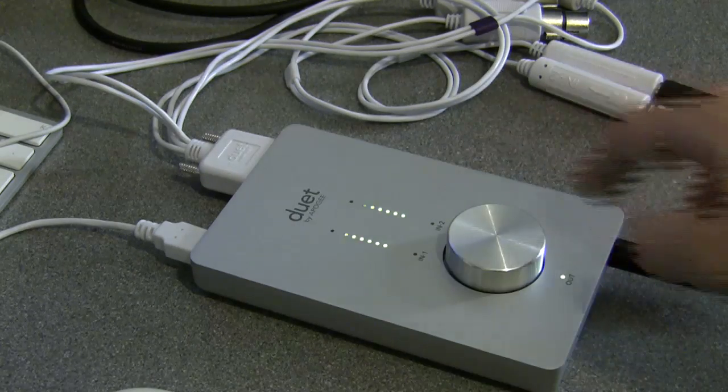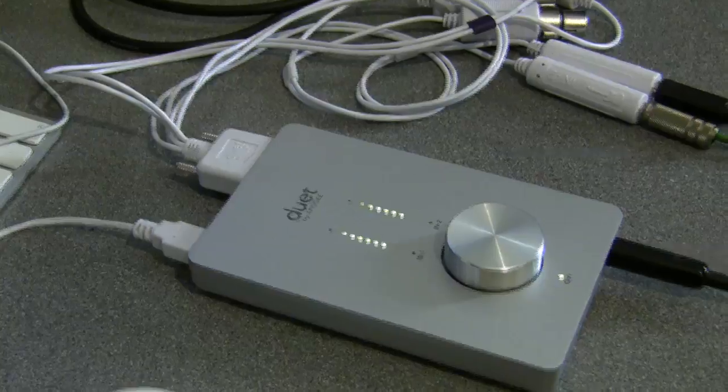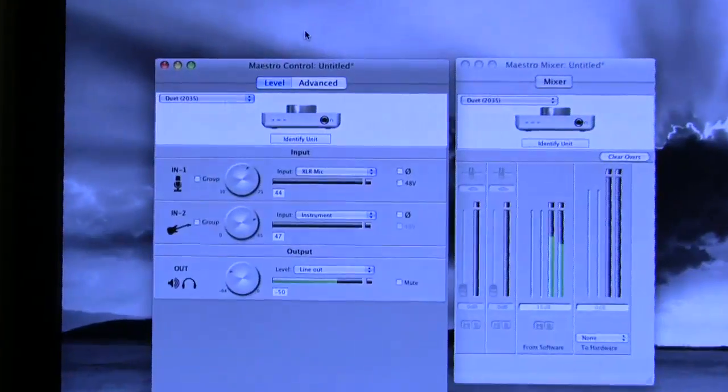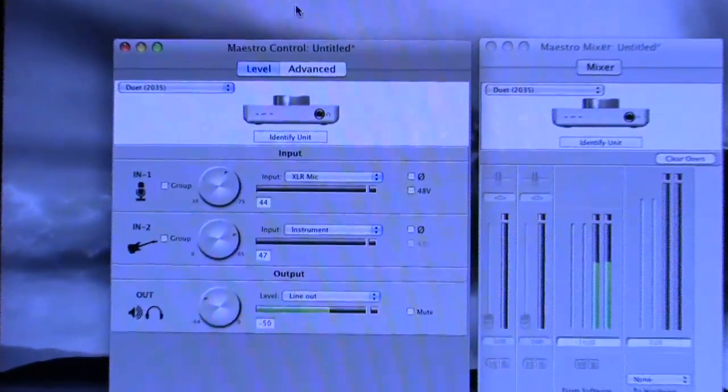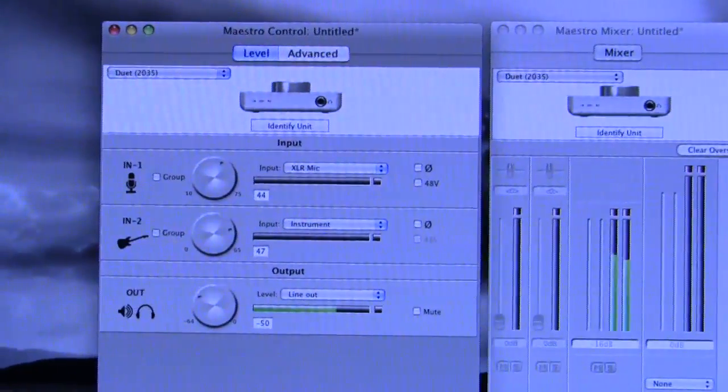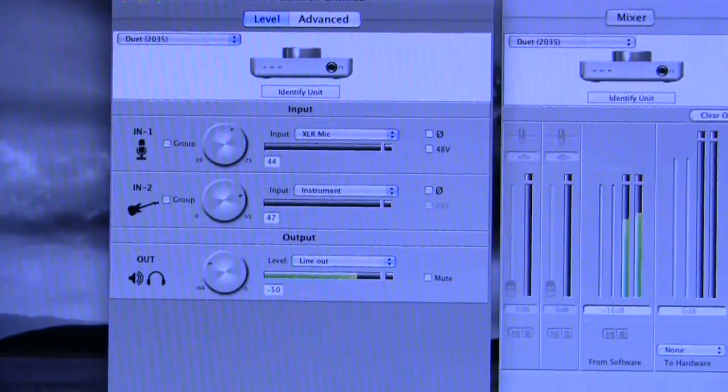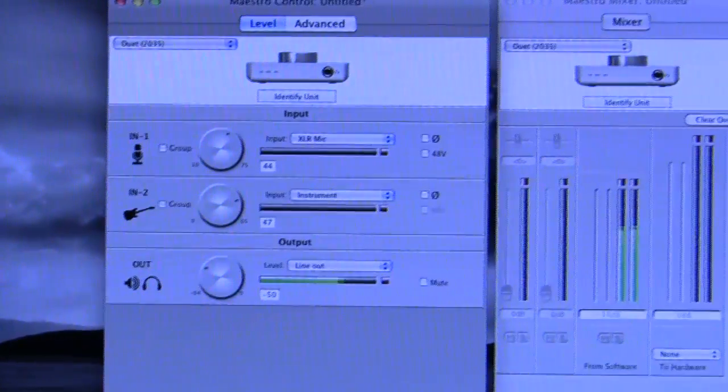So it's cycling around three available parameters and they are the default three parameters that we showed you in the previous episode of this review. Input 1, input 2 and the output.